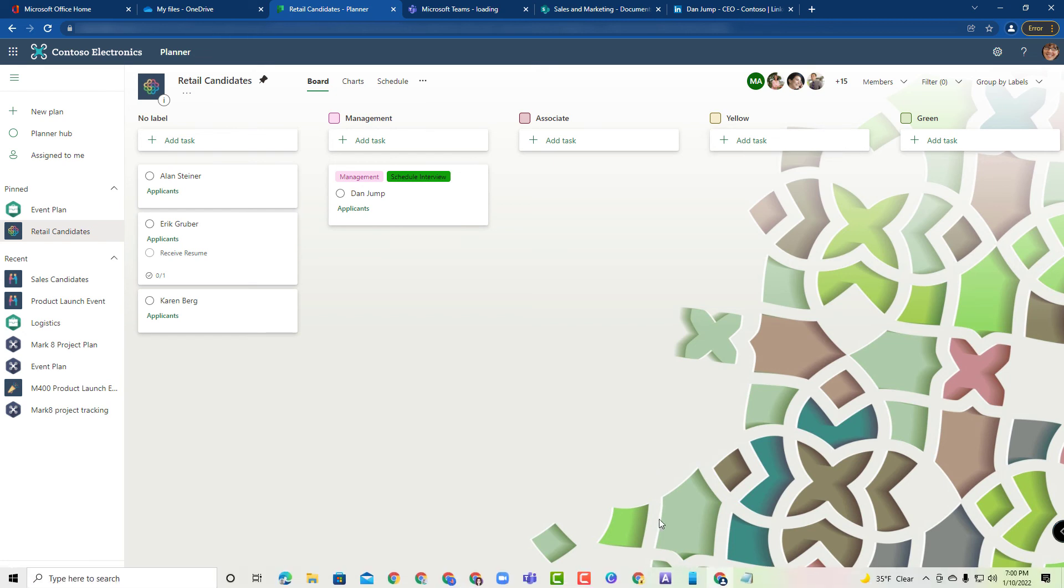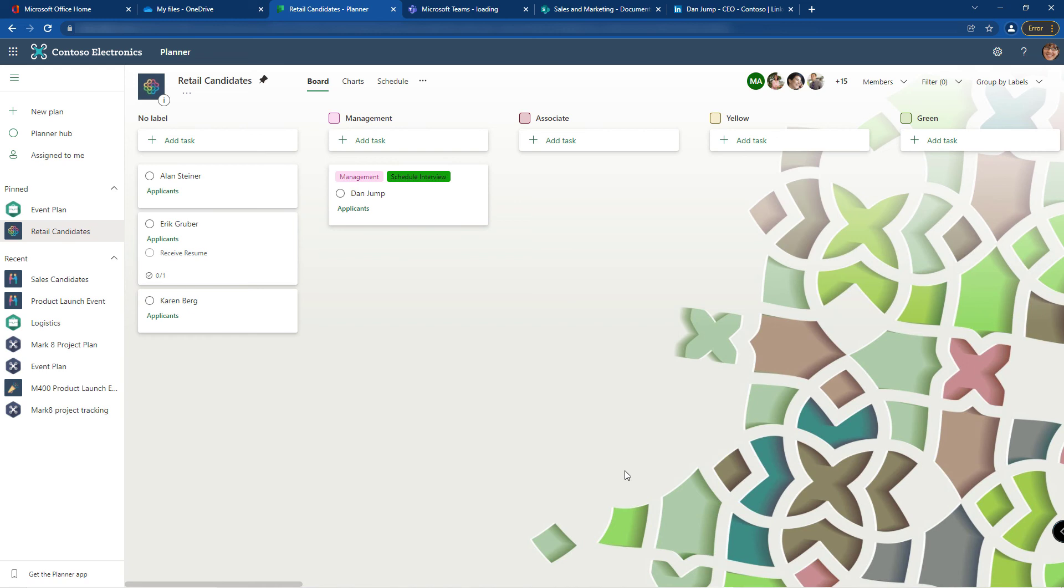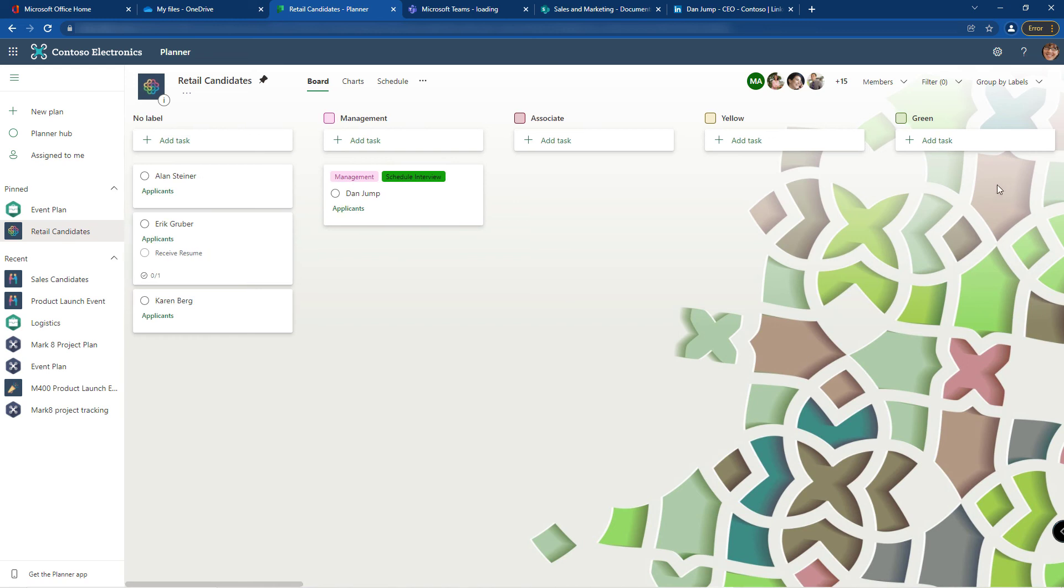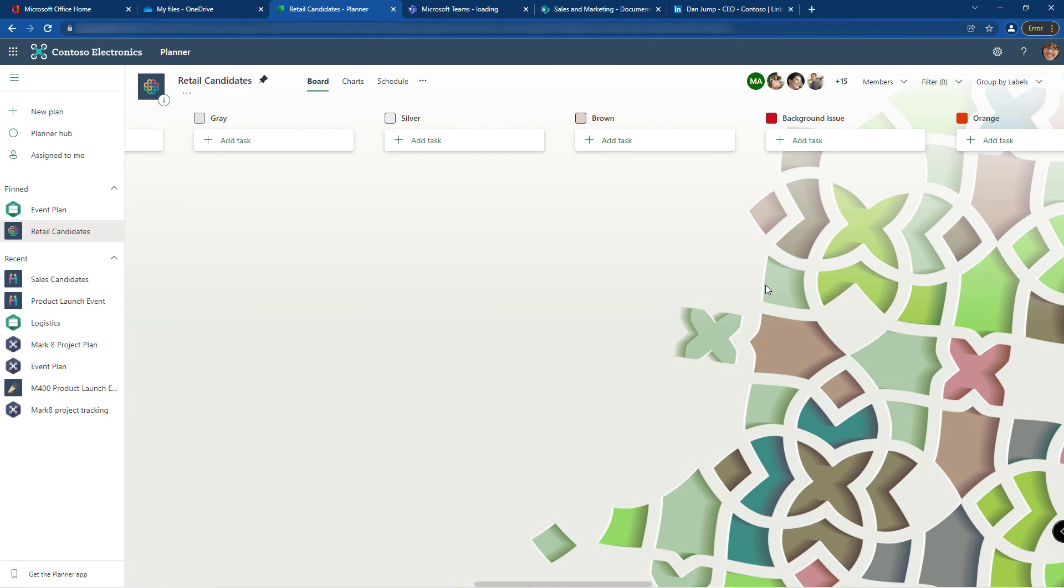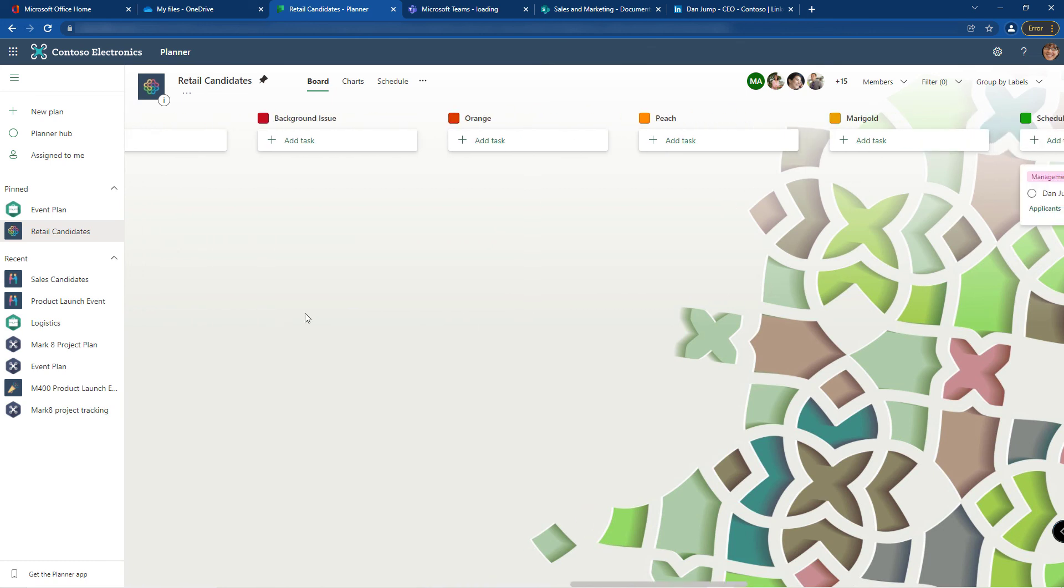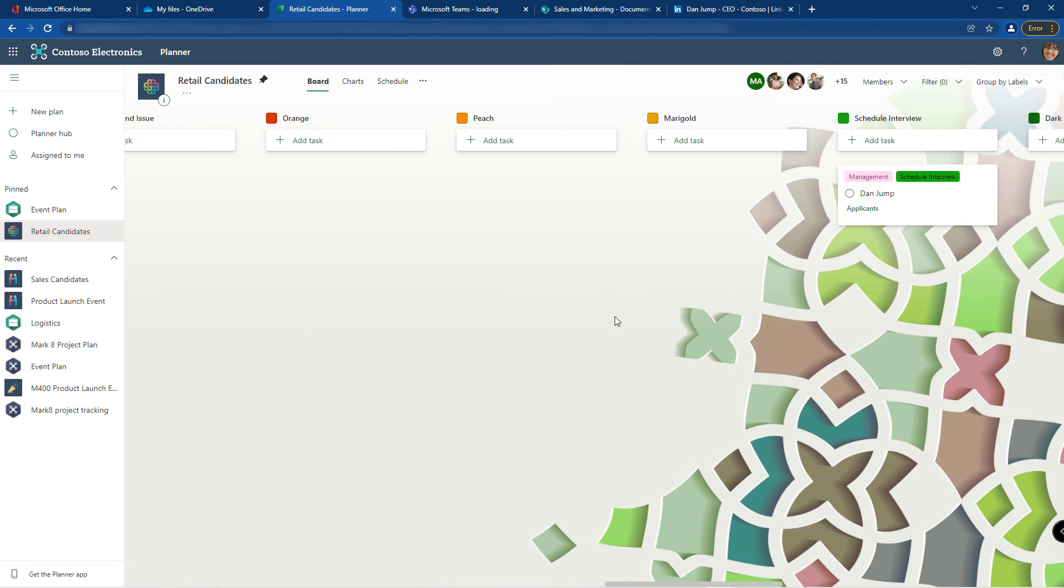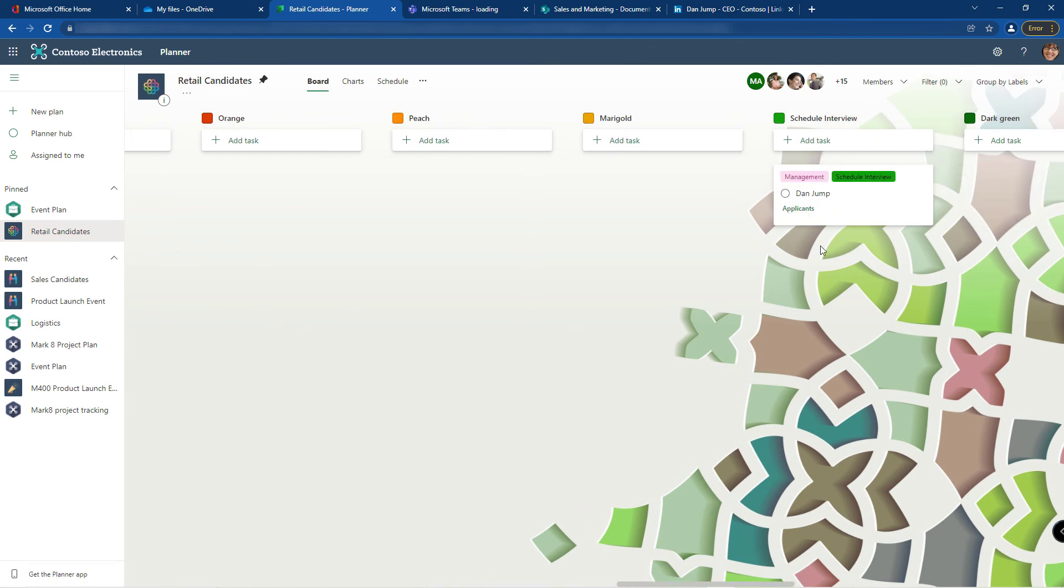You may have to scroll over on the screen in order to see the other ones. And here's my schedule interview.